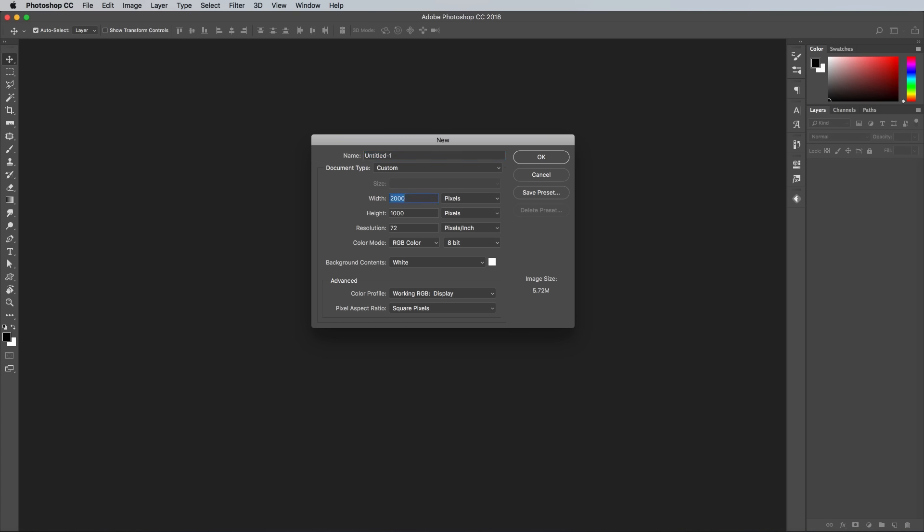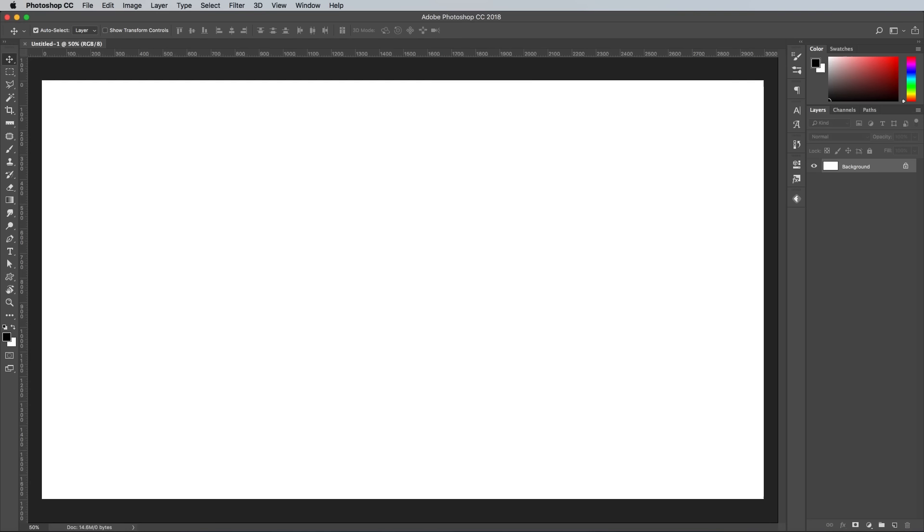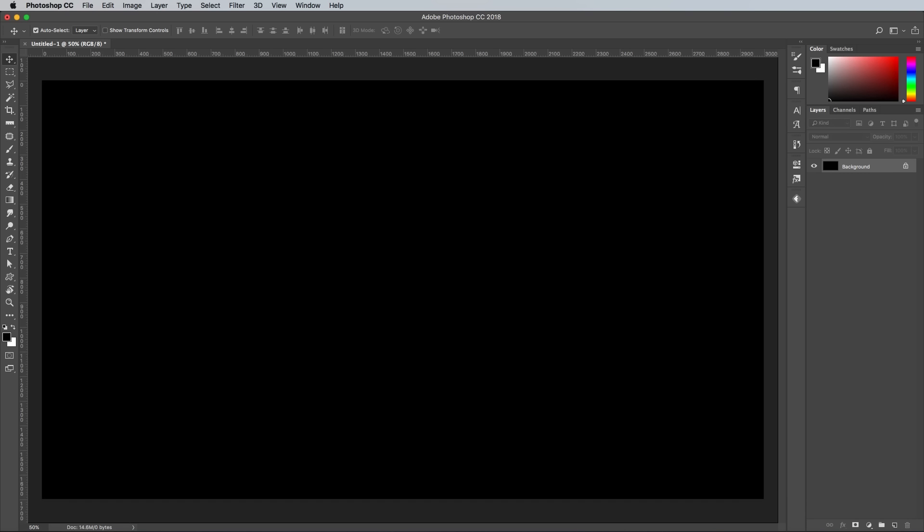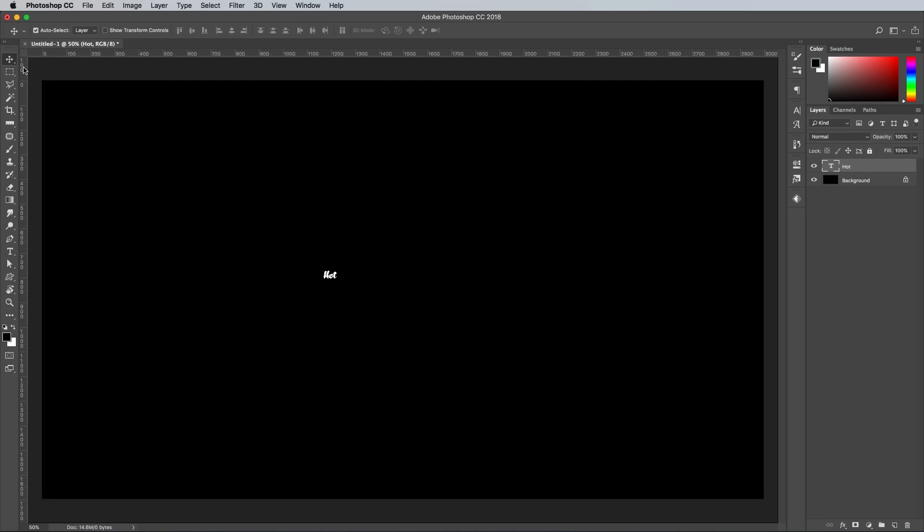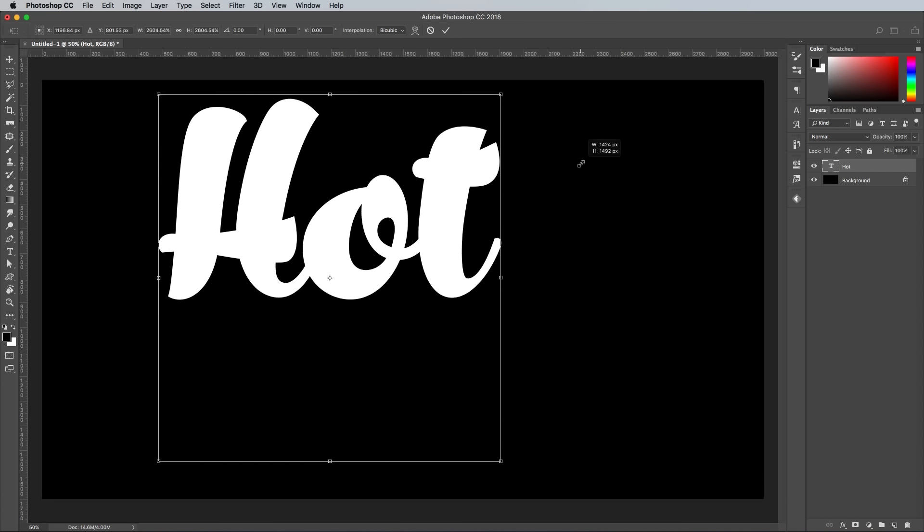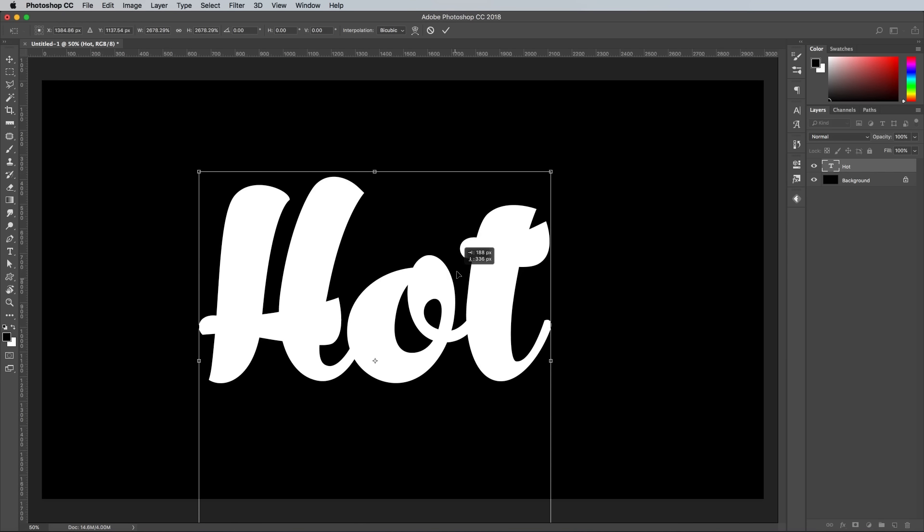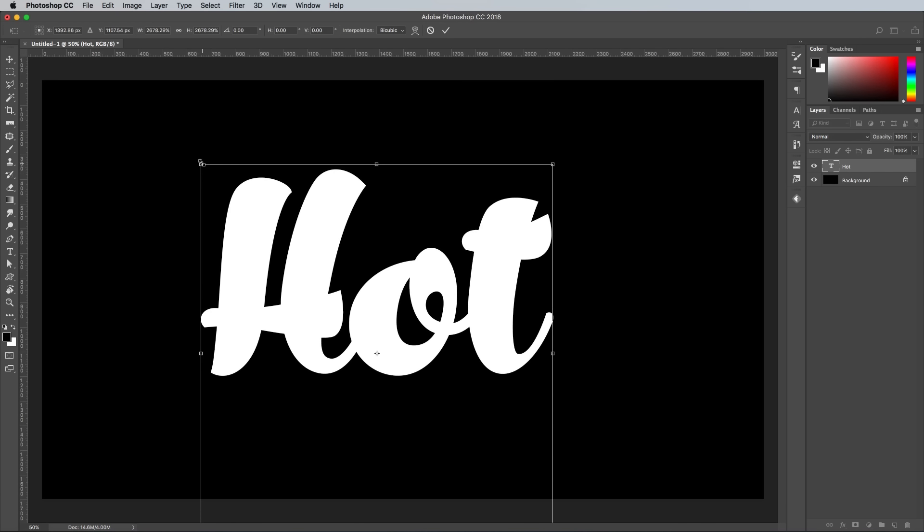Begin by creating a new document in Adobe Photoshop. I'm using a size of 3000x1700 pixels. Use the Alt and Backspace shortcut to fill the canvas with black. Just like the previous tutorial, I'll be using a script font as the basis for my text effect, but you could use your own custom type.